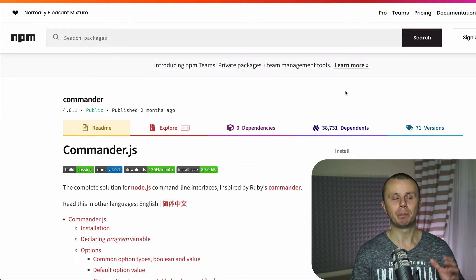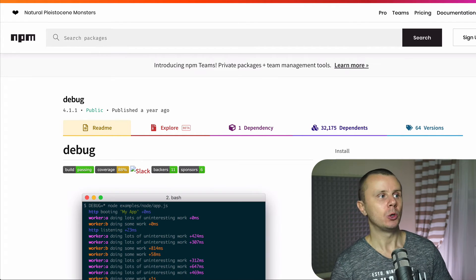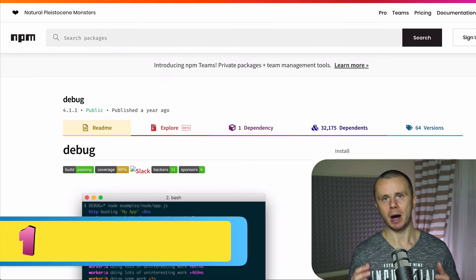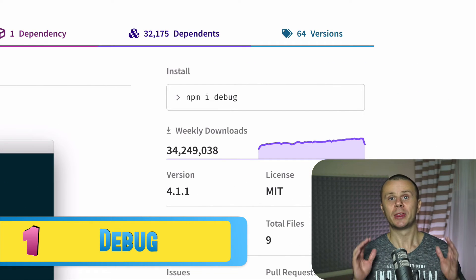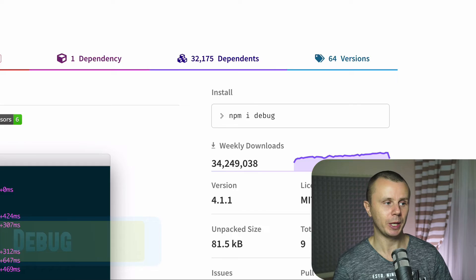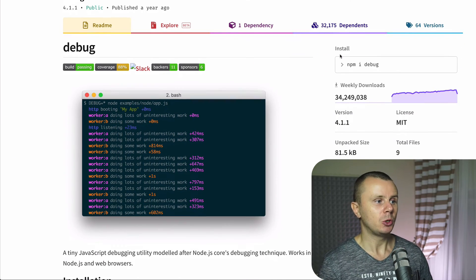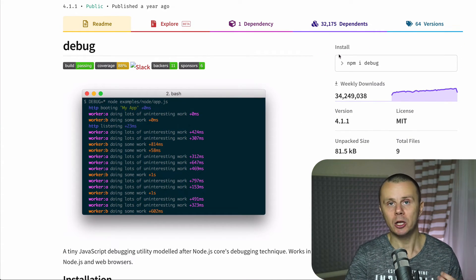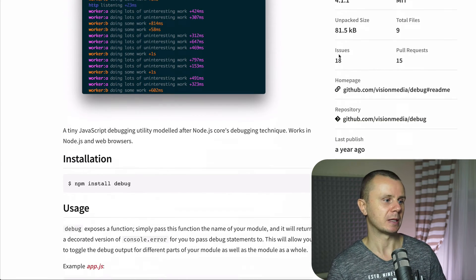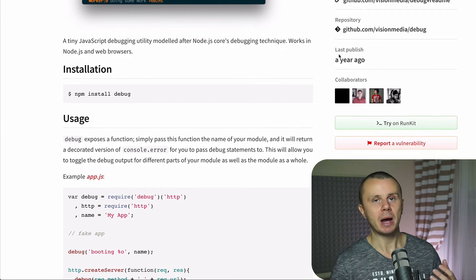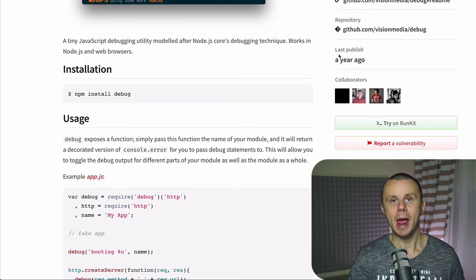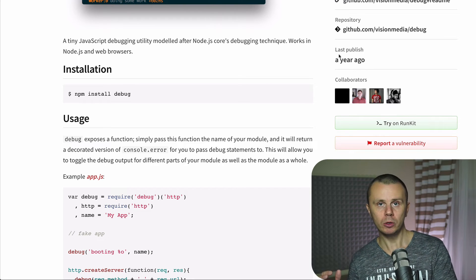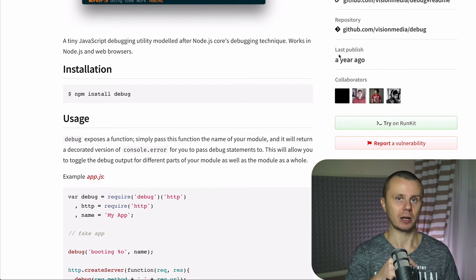And finally place number one where you can find package called debug. It is downloaded more than 34 million times per week. And with help of debug you are able pretty fast, easily and stylish debug your Node.js applications. Basically debug exposes a function and you are able to pass another module as argument to this function.